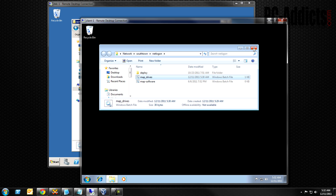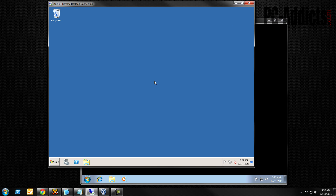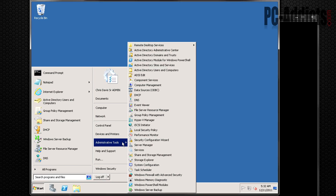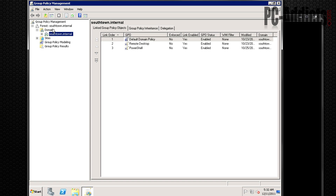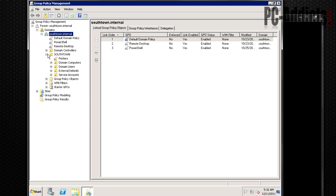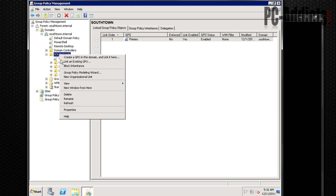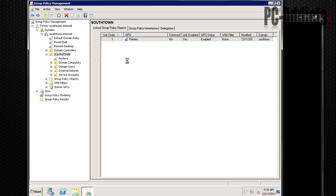Now we want to create a Group Policy Object that gets applied every time a user logs in. We go to Start > Administrative Tools > Group Policy Management. We'll drill down and find a spot for it. I'm going to put it in the Southtown OU. We'll create a GPO, call it Map Drives, and hit OK.